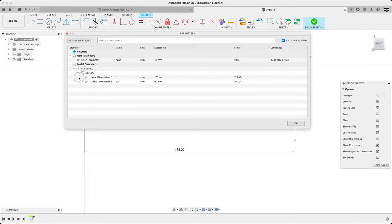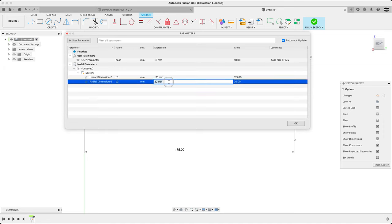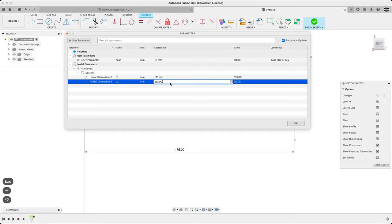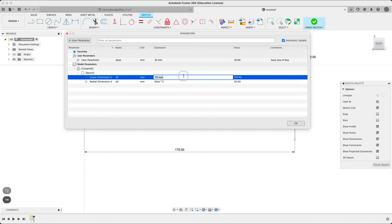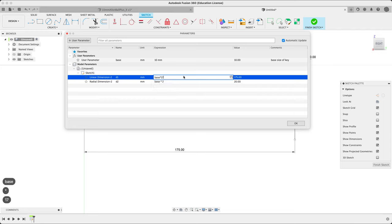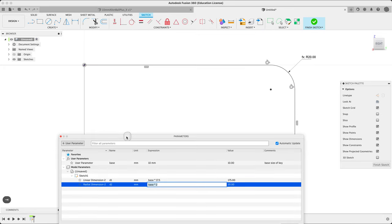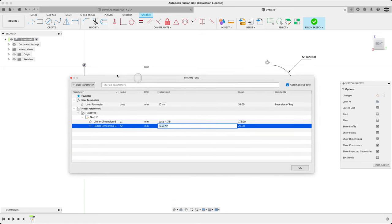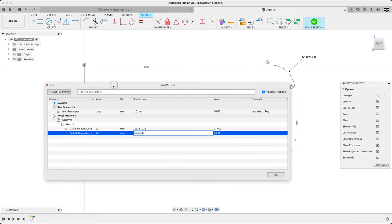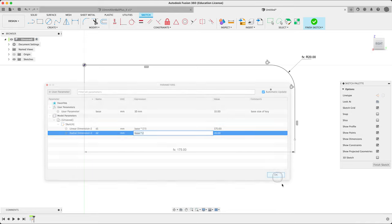Say okay. You can actually go in here and adjust these things. So instead of, for example, this radial dimension is not 20, it could be base. Start typing, it shows up, times two. No change. But now we're running on the base. Same up here. We could say here base times 17.5. We're now running off of the base size.